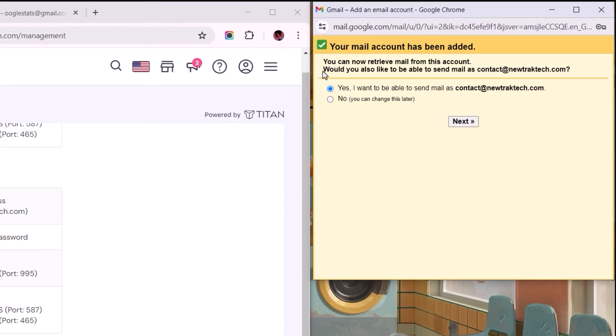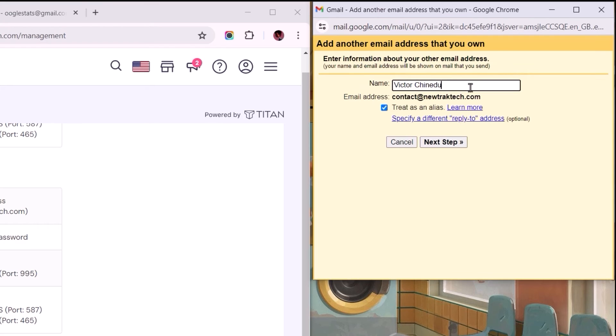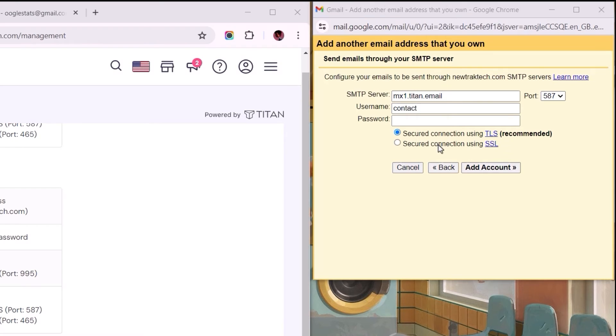we would not only receive emails from the business mail, we'll also be able to reply and send emails from within the Gmail account. If this is what you want, then select Next. Choose a name you'd like users to see when they receive emails from you, and let's proceed to the next step.